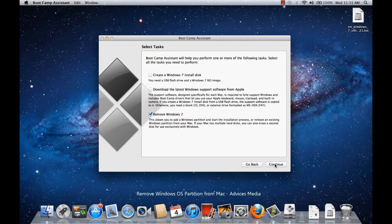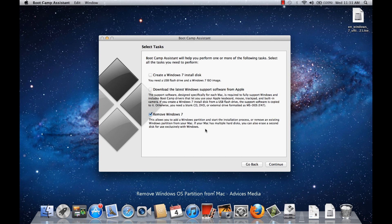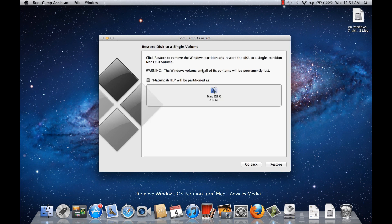Following that, you would get the option of selecting the task. The options of creating a new Windows disk and downloading the latest updates are not available because we have already installed Windows 7—we just want to remove it. So we need to check on this option. This will allow you to add a Windows partition and start the installation process, or remove an existing Windows partition from your Mac. If your Mac has multiple hard disks, you can also erase a second disk.